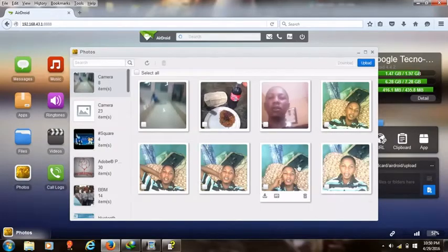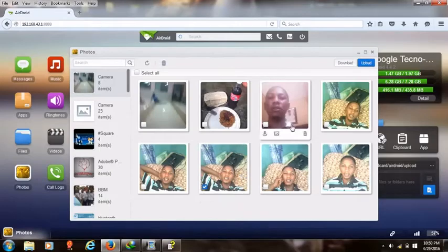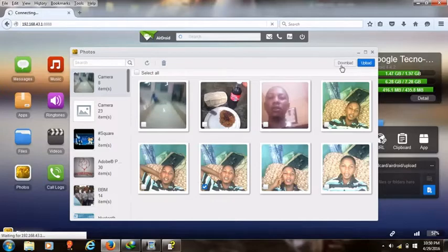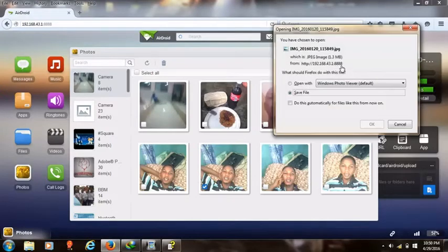These are my pictures. I will try and download one of these pictures now to my system without using a cable, because using the cable could be stressful at times. Now let me just save. So easy.